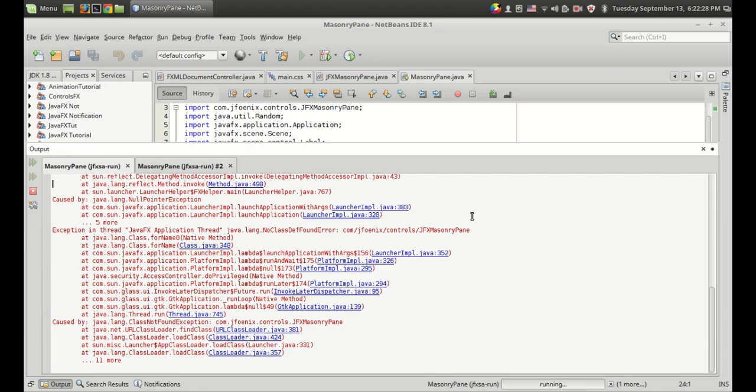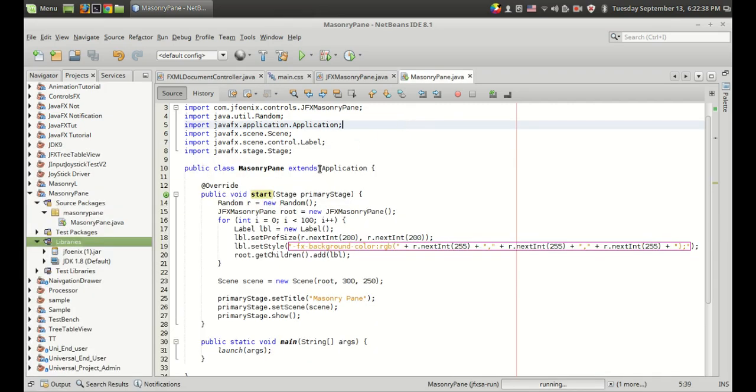One more thing I have to show you is if you find yourself in some kind of error like this. There is no class definition found error or get free area error when you use masonry pane.